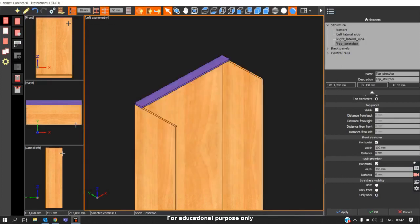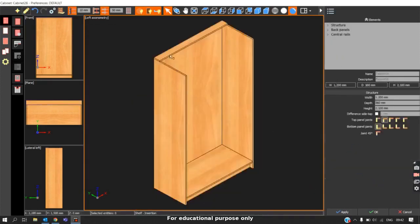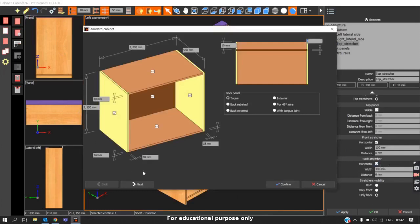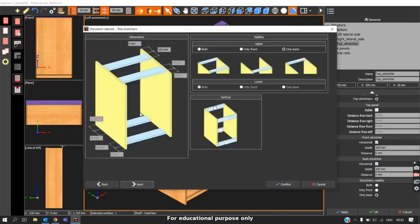These commands can be customized in the Edit command or through the Top Panel Elements command. For beginners who prefer a visual representation, this is a convenient way to edit the stretches.